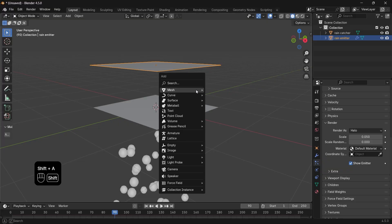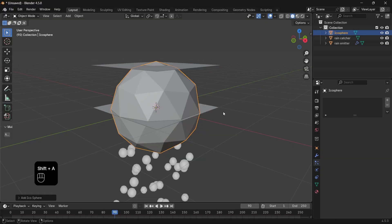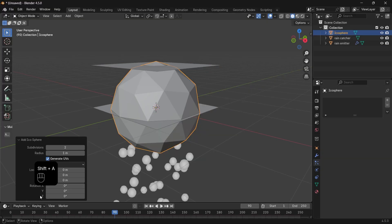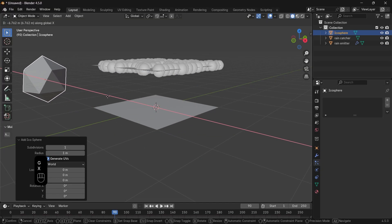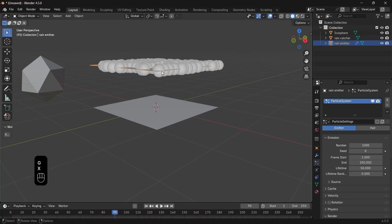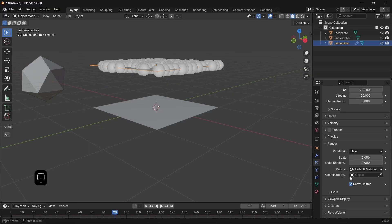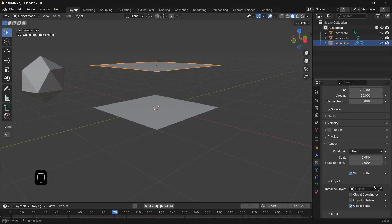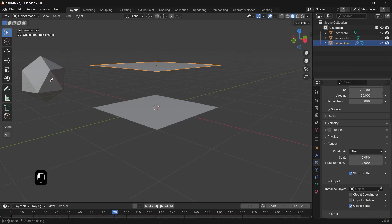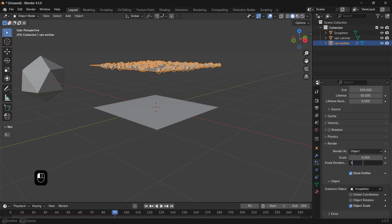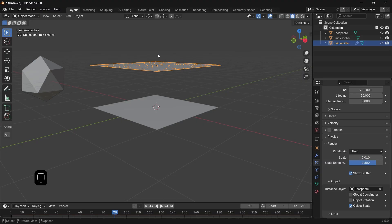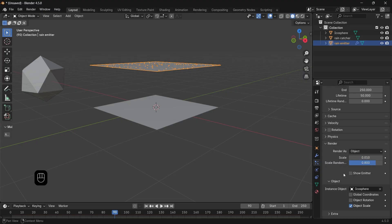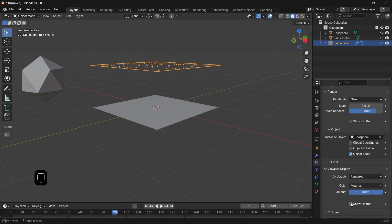In the render tab we can make the particle appear as an object. So let's add an icosphere, make it low poly, then switch the render as to object and assign the sphere as an instance. Spike the scale randomness to 0.8 or even up to 1, then scale the particles because they're still huge for rain. We don't need the upper plane to appear, so uncheck the show emitter from both the render and the viewport.